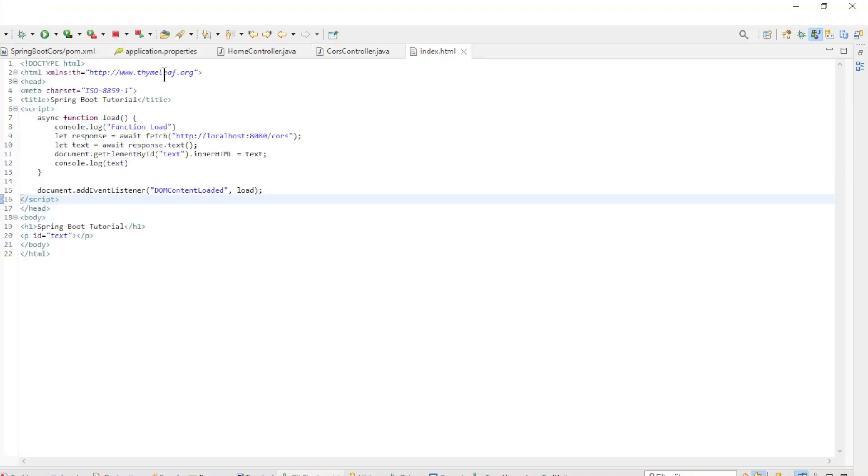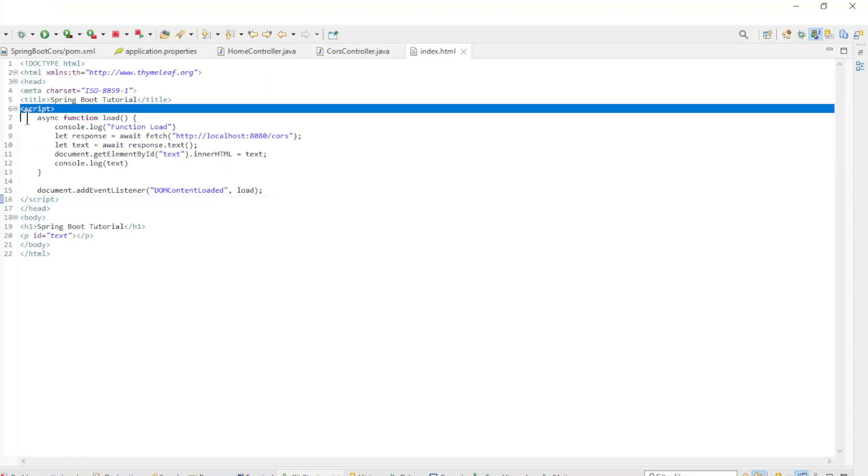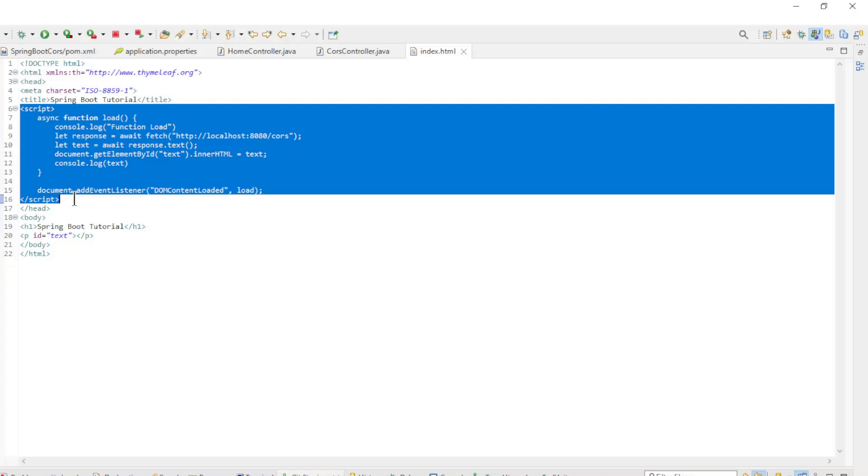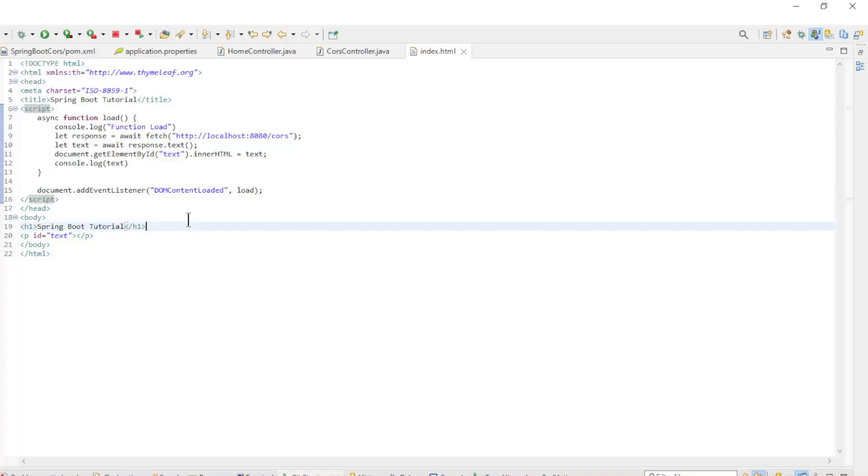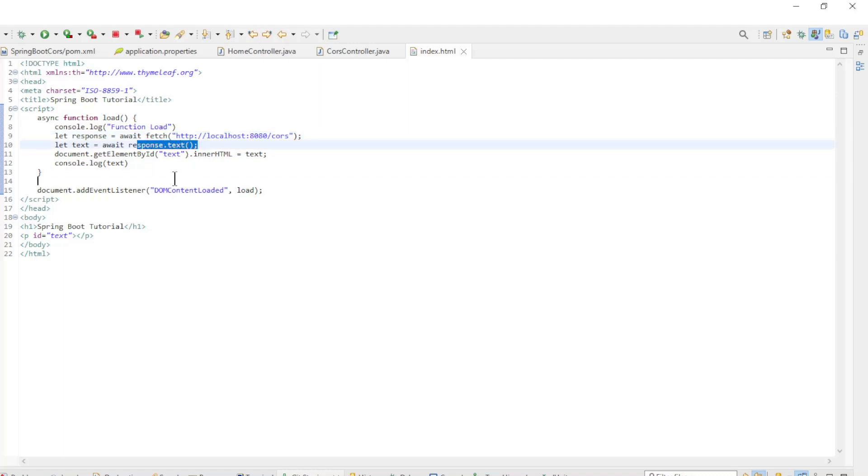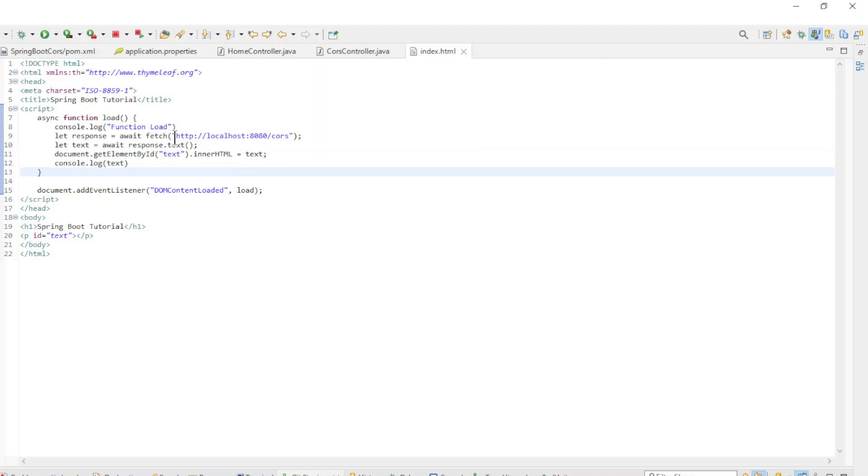The last file is the index.html file. Here we have a short JavaScript function. Here we use the Fetch API to fetch the text from the Cores endpoint, convert it to text and make it visible in the HTML. Pay special attention to HTTP localhost 8080 Cores.